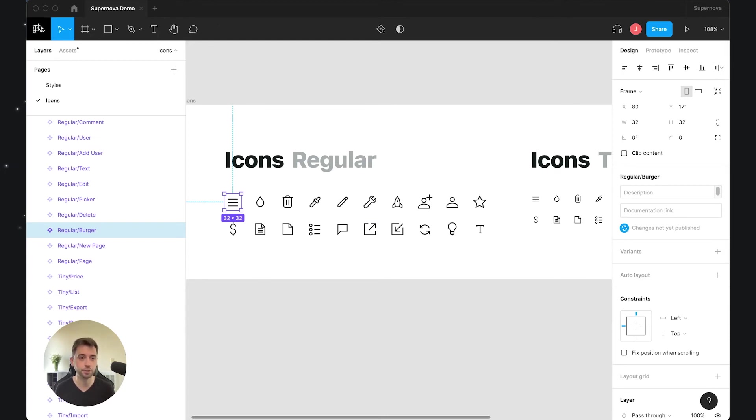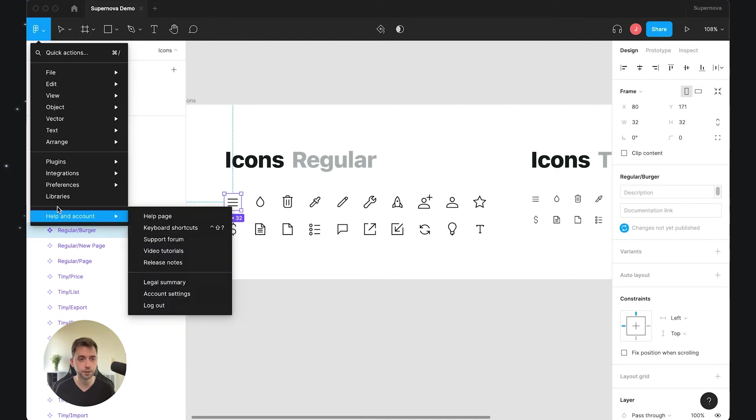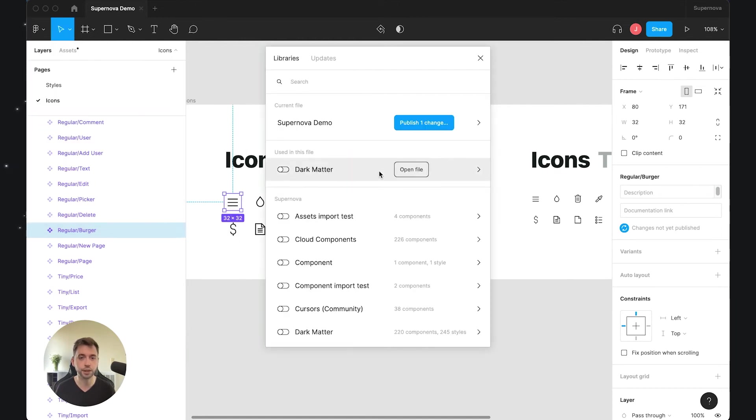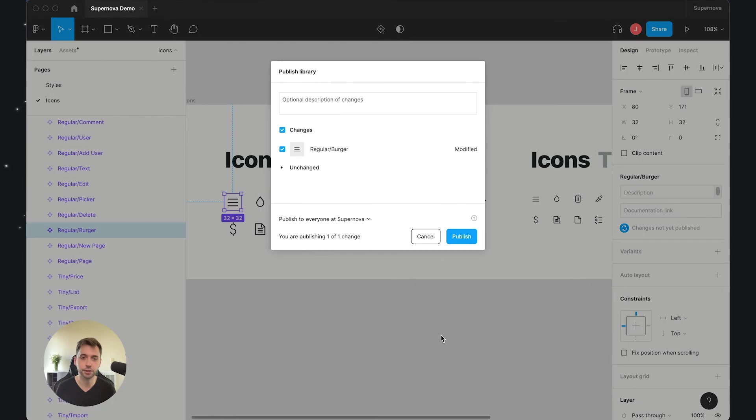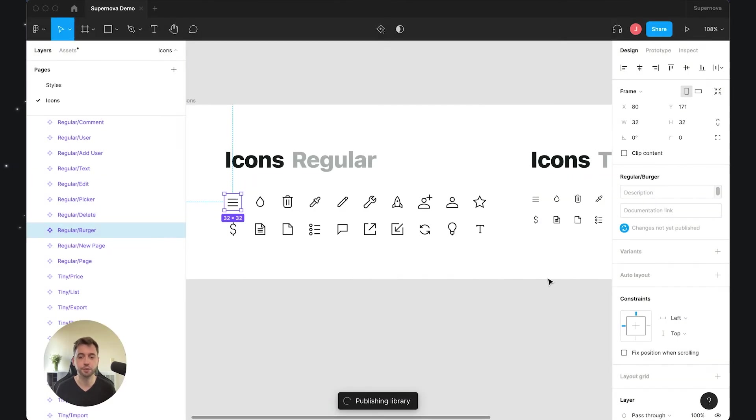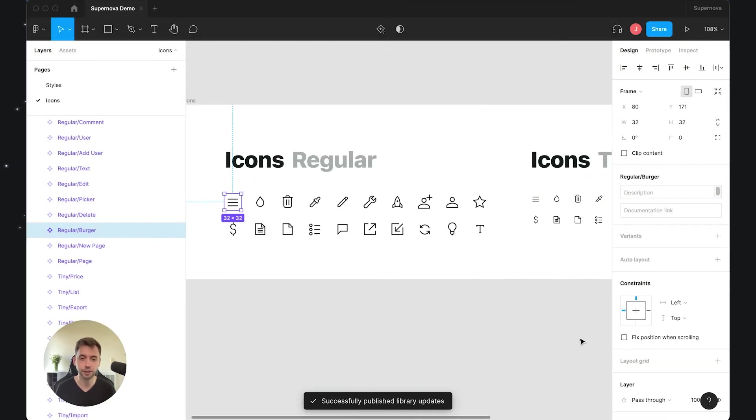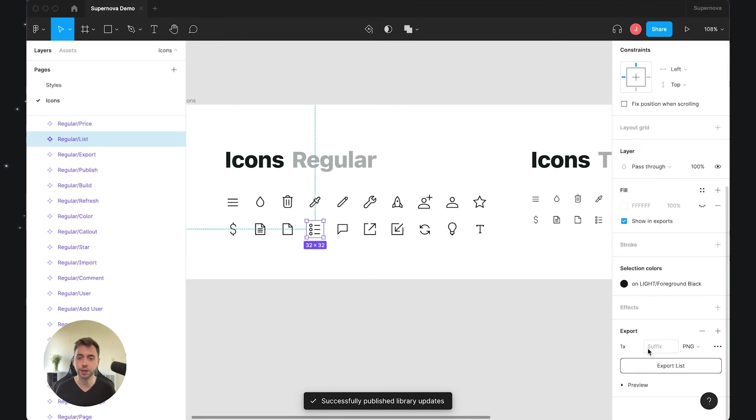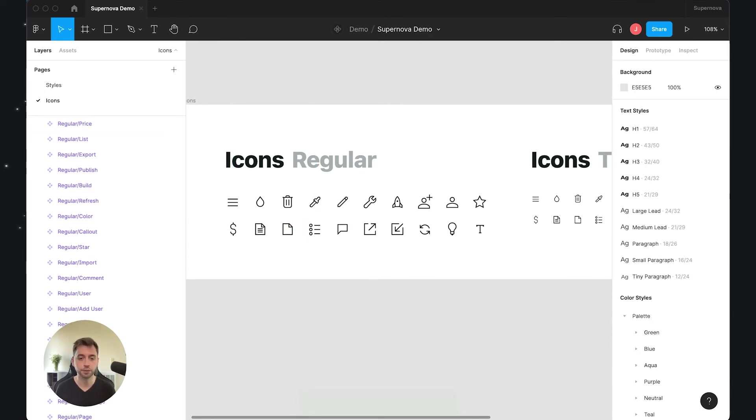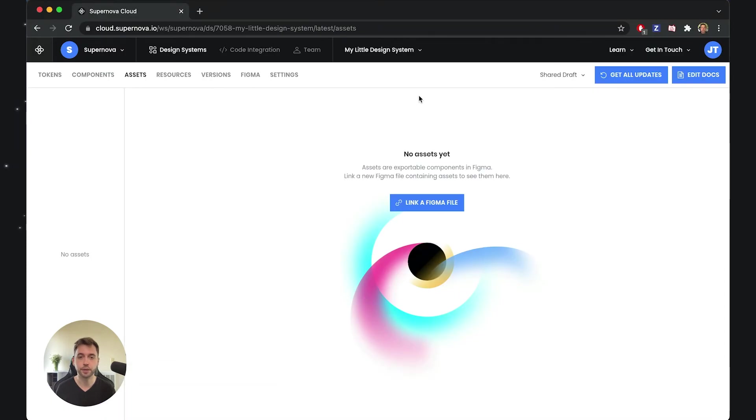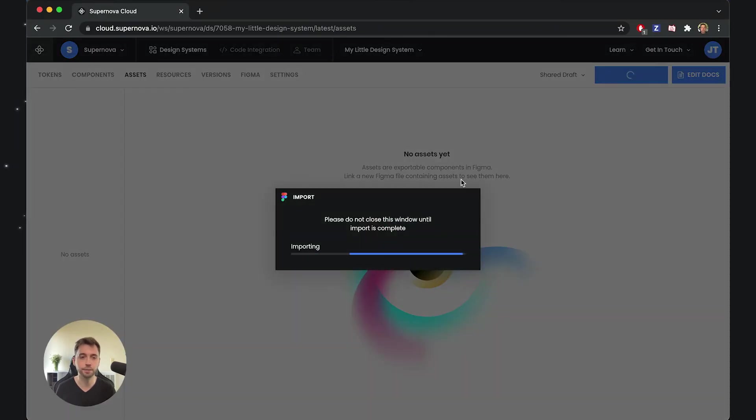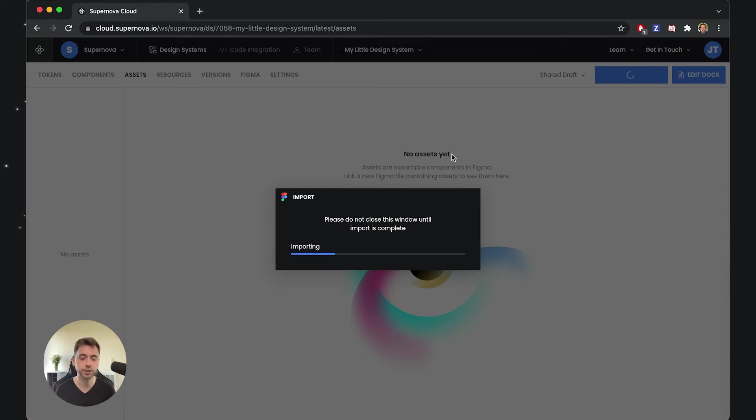Now it properly says change is not yet published, which is true. I can go into the library—it says there is just one change, which is fine for now. I will propagate the change, but it will actually alongside it pick all the other changes that I made into the exportable status. Now I can go back to Supernova and force the update of the file that I previously imported.